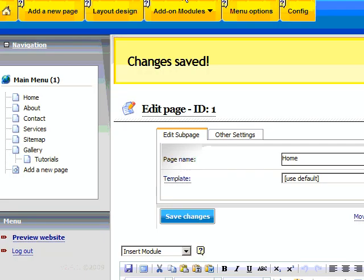First thing you need to do is log in to your web builder MNPanel and go up to the add-ons modules and click on the poll vote.